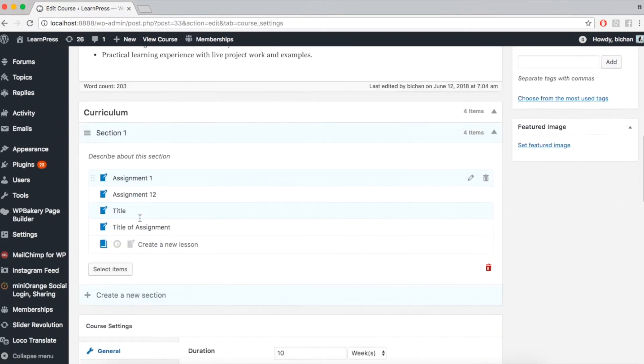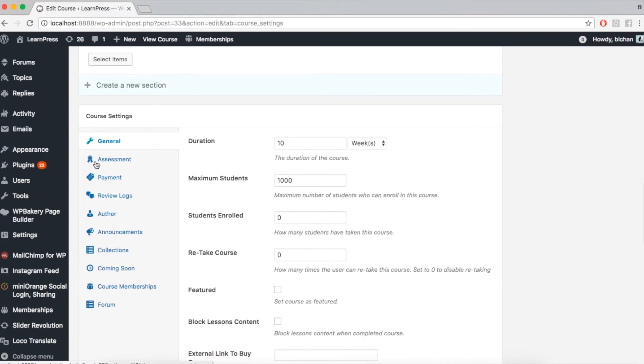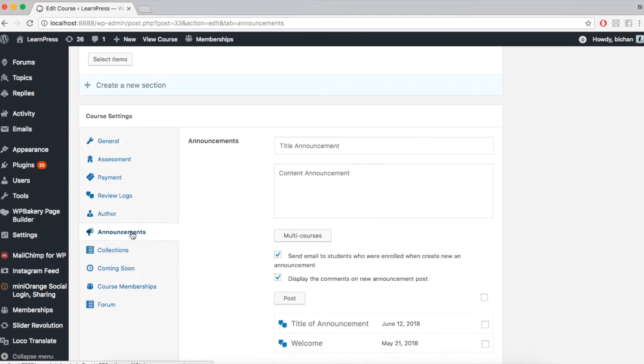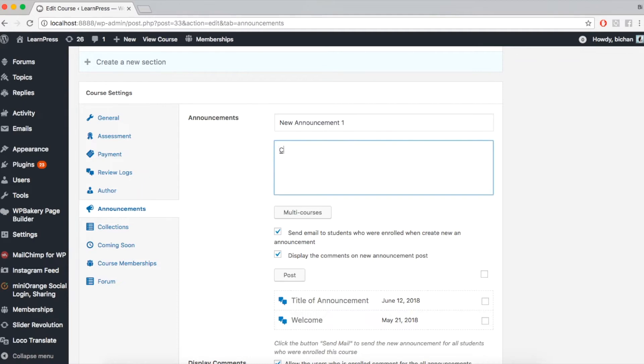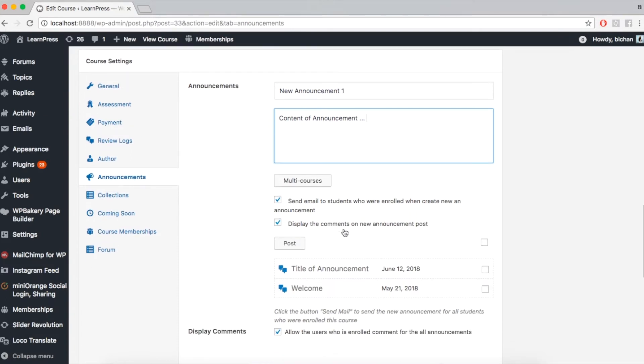Here, you can see empty boxes to fill all the information. Title of Announcement. Content of Announcement.